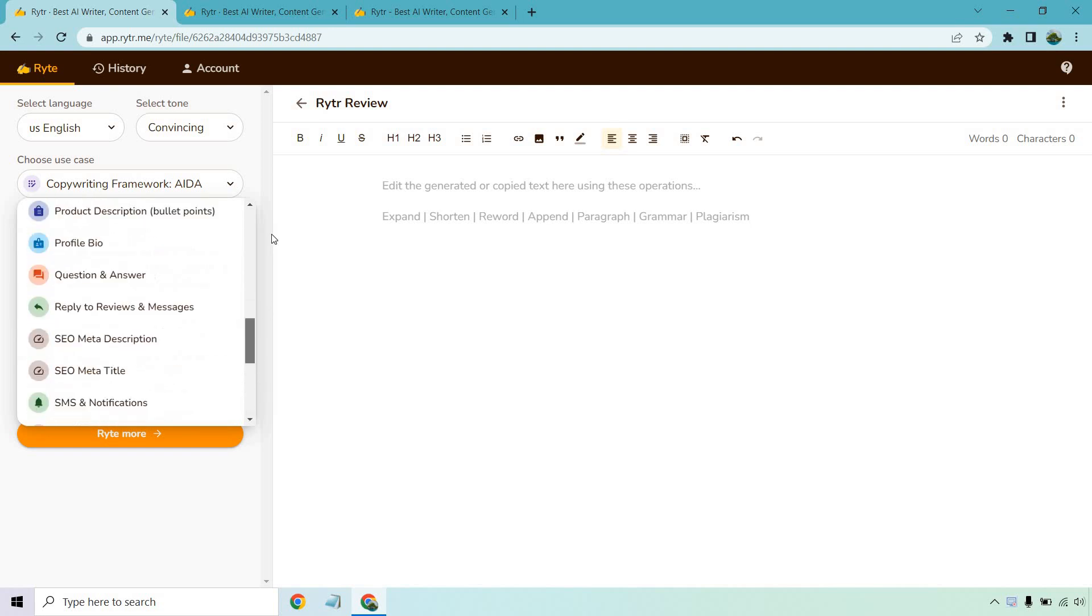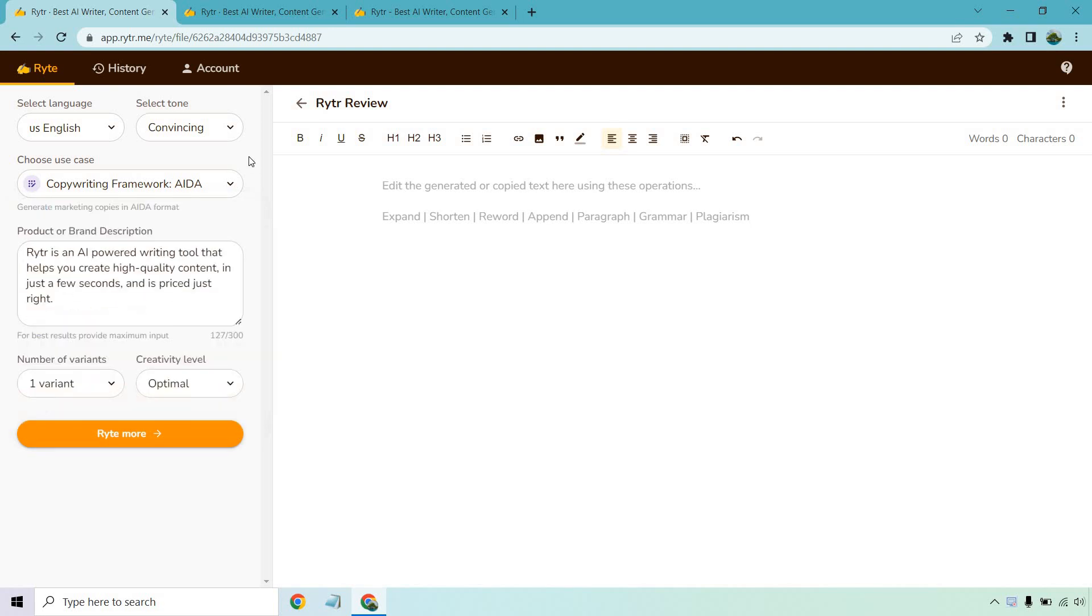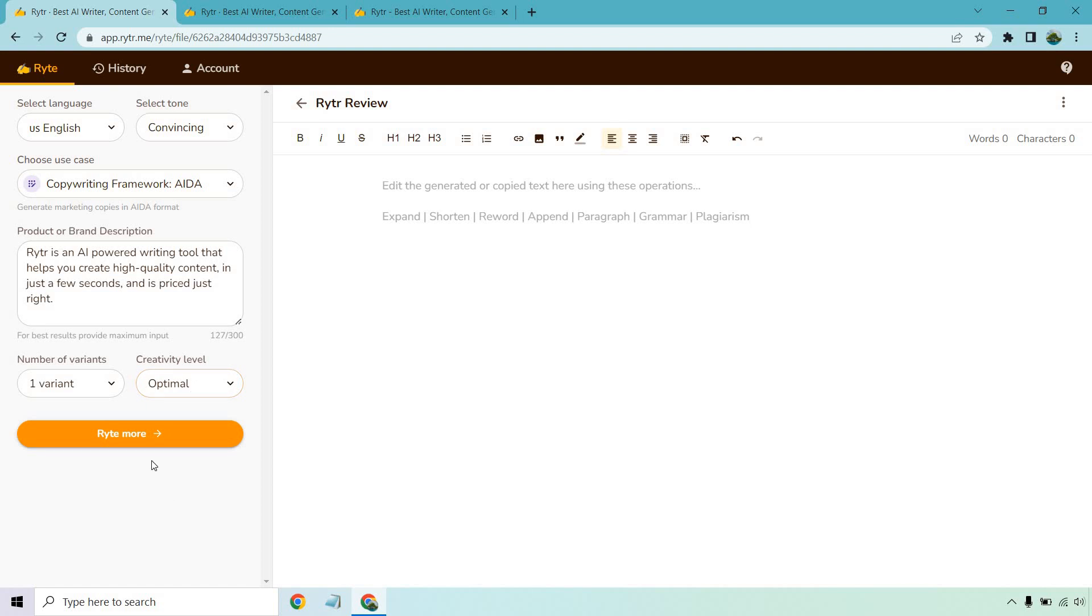In this example, I'm going to be using the popular copywriting formula AIDA, which stands for attention, interest, desire, and action. In this, I'm going to be using Writer to talk about Writer to see how good it is at talking about itself. I put Writer as an AI powered writing tool that helps you create high quality content in just a few seconds and is priced just right. I want one result for this. Let's click on keep optimal for the creativity level. Then all you need to do is click on write more.